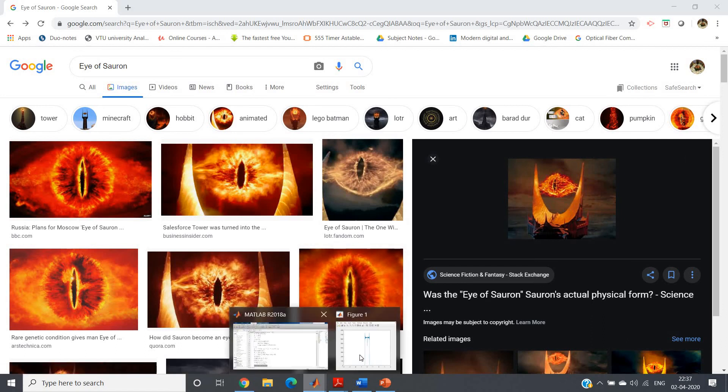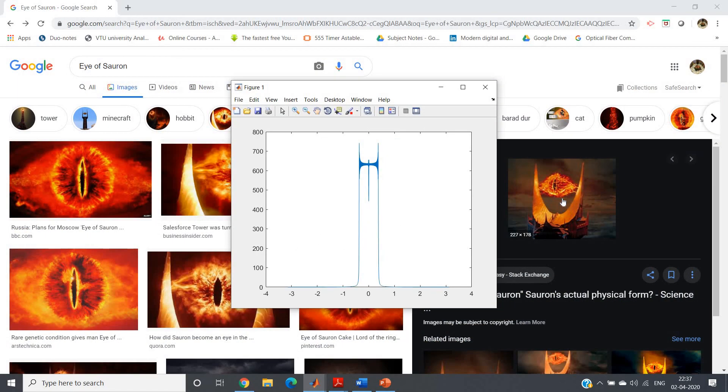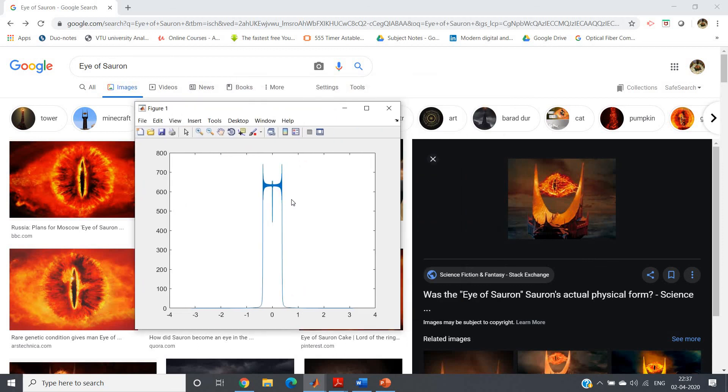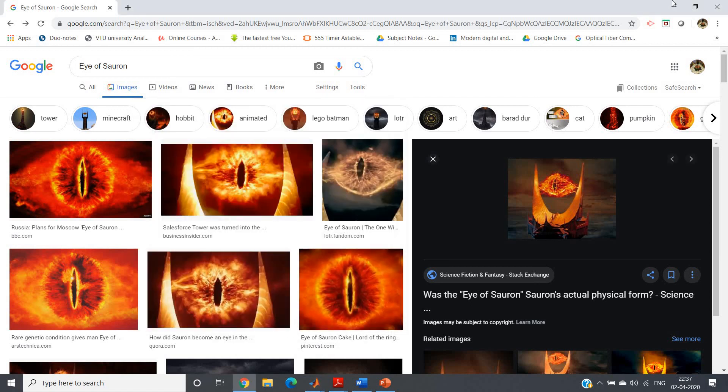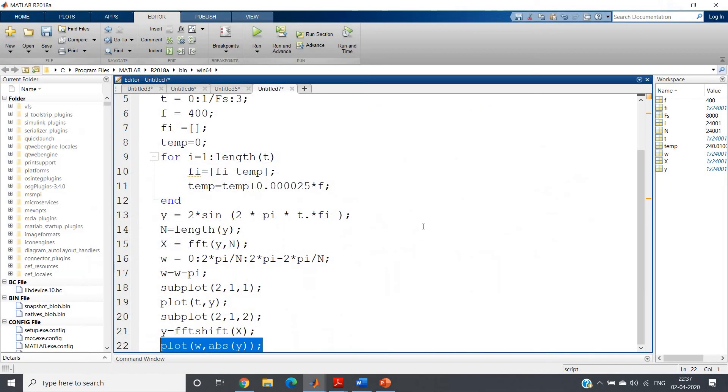If you have seen this particular part, just try to correlate. See here, it is almost looking like the Eye of Sauron. So this is one interesting magnitude response which you are getting in the chirp signal. This is all for my video, thank you for watching.